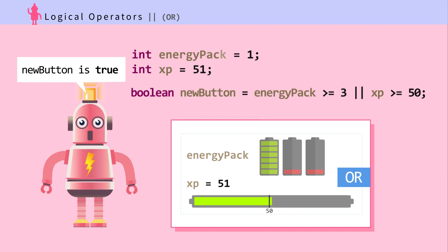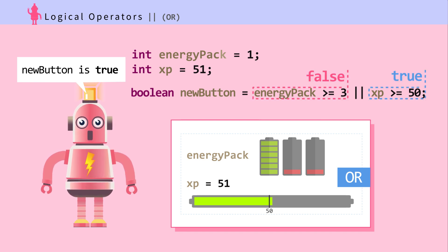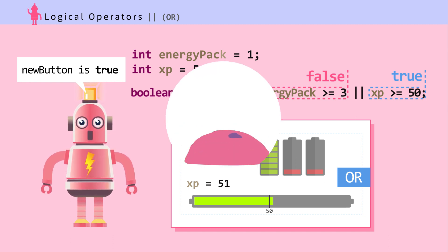Yes! Boolean newButton is true. Ada can get a new button. Ada doesn't have enough energy packs, but Ada's got enough experience points. This is an OR case. In an OR case, just one side of the condition has to be true for the whole expression to evaluate to true.